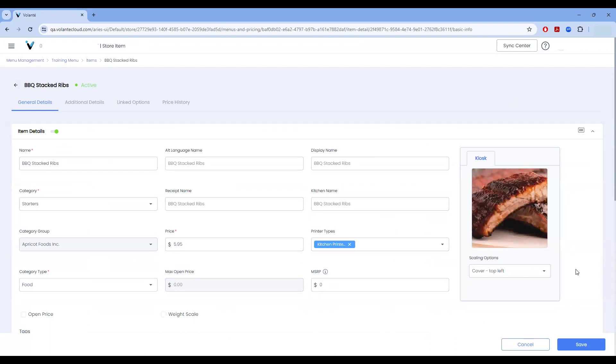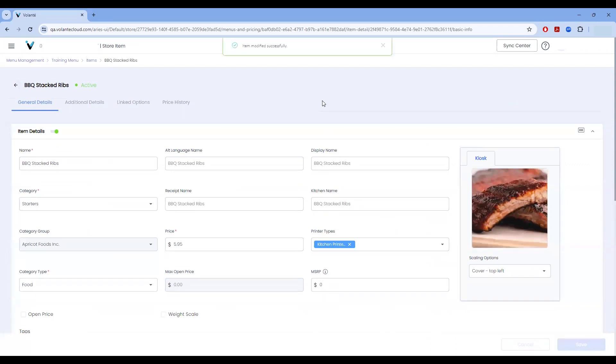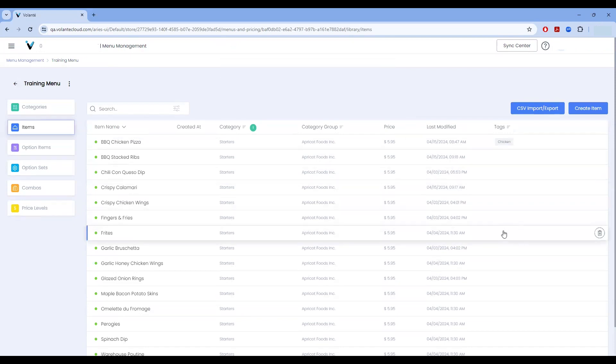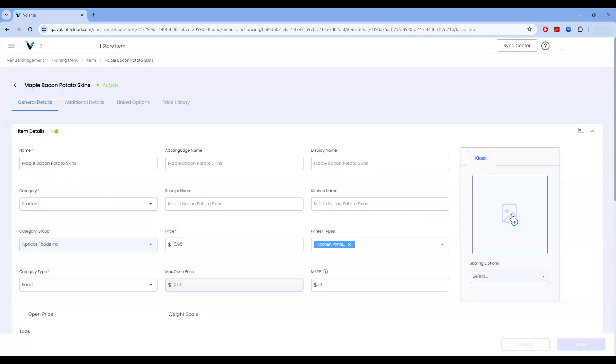The item is now available with a graphic. I'll choose save. And we'll go back. So I would continue repeating this process for all of the different items I have available to me within my starter area.